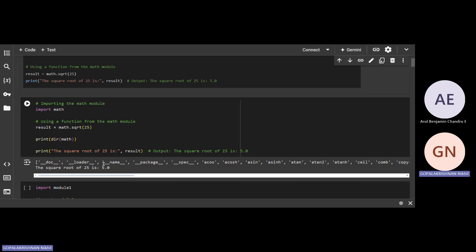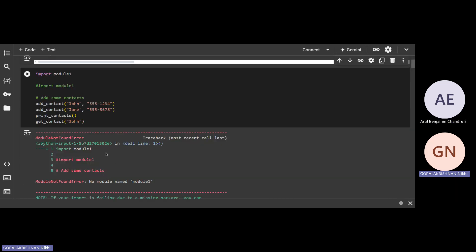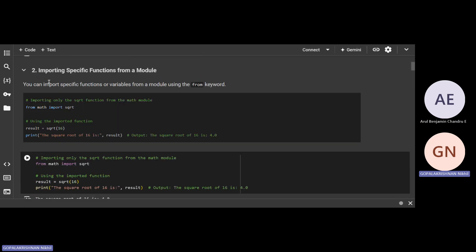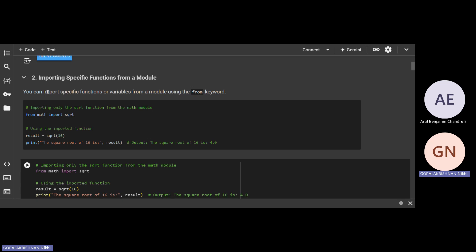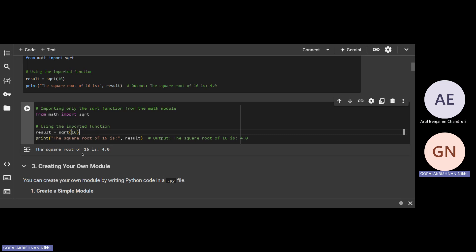It would figure out what the math function is — like here it figured out the square root of 25, which is 5, and that's why it's labeled 5 here. Then we also worked on how to import specific functions from a module, and it printed out saying the square root of 16 is 4.